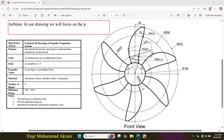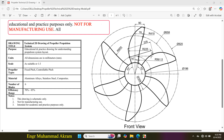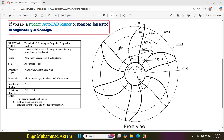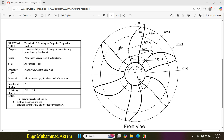In our drawing, we will focus on the propeller propulsion system. This drawing is prepared purely for educational and practice purposes only, not for manufacturing use. All dimensions are in millimeters. If you are a student, AutoCAD learner, or someone interested in engineering and design, this tutorial will be very helpful for you. Stay with me till the end and don't forget to like, share, and subscribe if you enjoy the content.